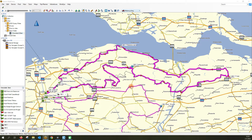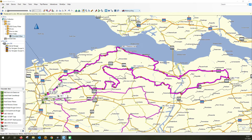Just wait for the routes to be downloaded to your device. Once it's green, it's downloaded and you can disconnect your device.